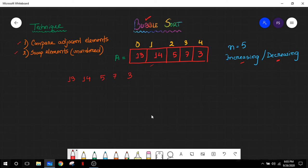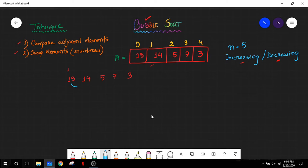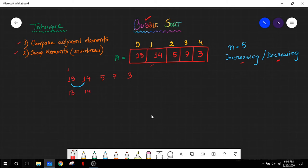First, as you can see, we need to compare the adjacent elements. We will be starting from the beginning — this is the zero position of the array. We will compare with the adjacent element. Since 13 is obviously smaller than 14, it is not greater, so no swap is required here. The state of our array remains 13, 14, 5, 7, and 3 after this first step.